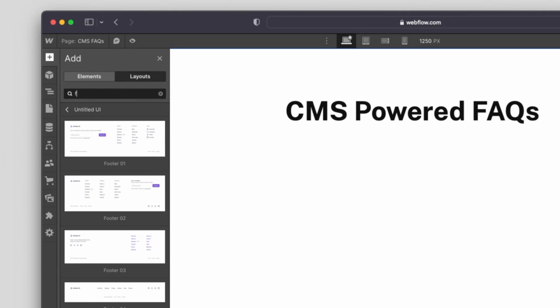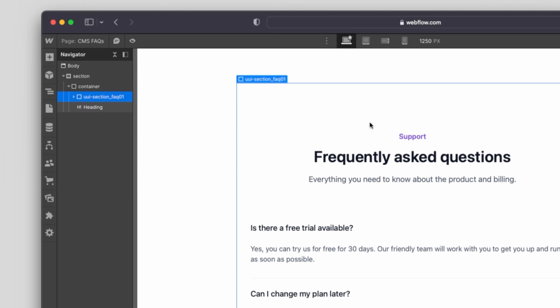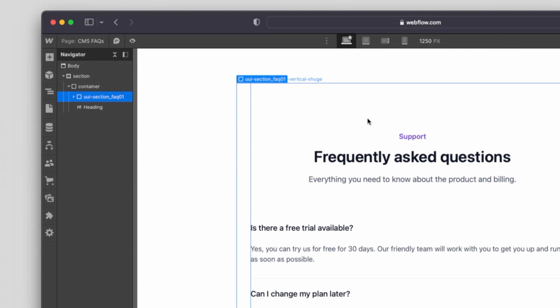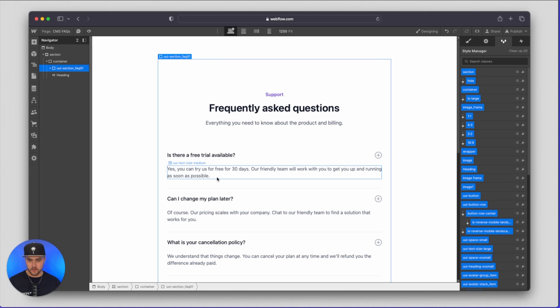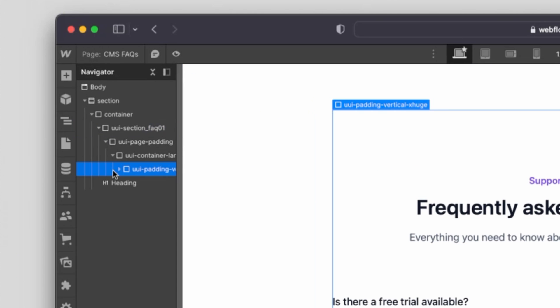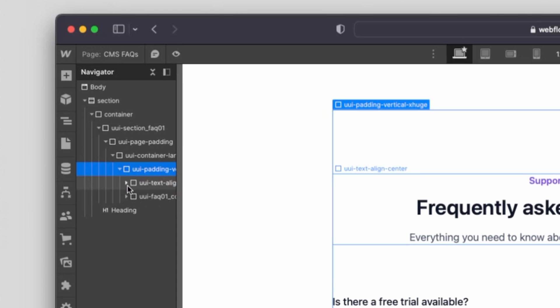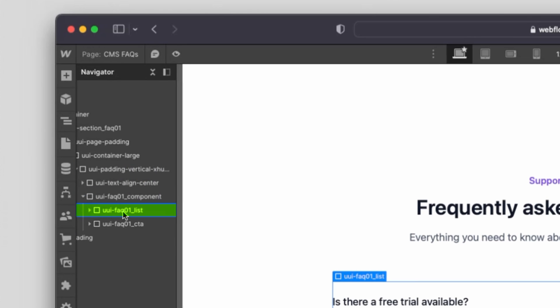So I'm just going to type in FAQ and I'm going to drag and drop this one inside. Now what I want is I only want these FAQs, I don't want the title and everything that they have with it so I'm just going to go down through these divs and I'm going to find the FAQ section itself, right here, FAQ list.